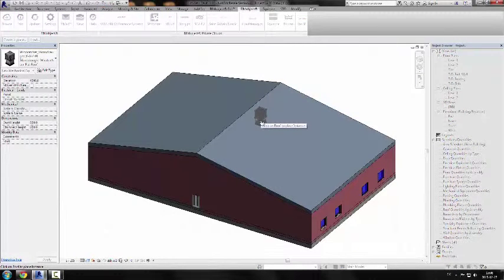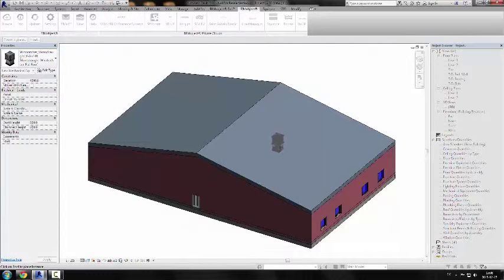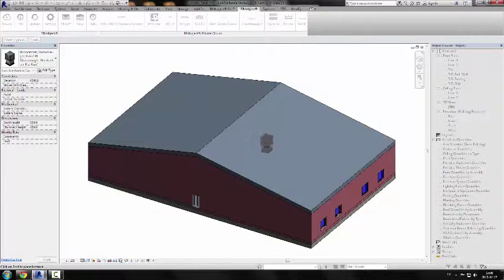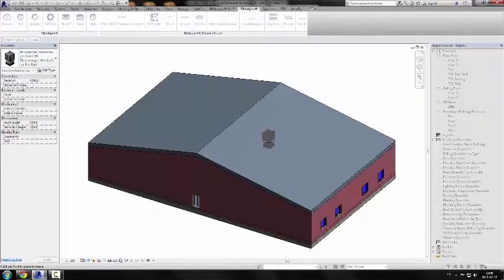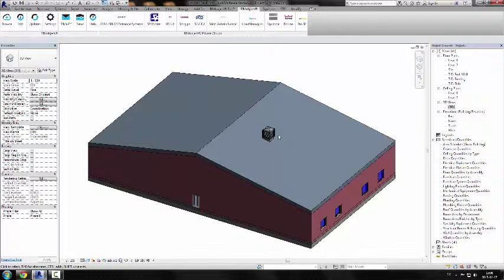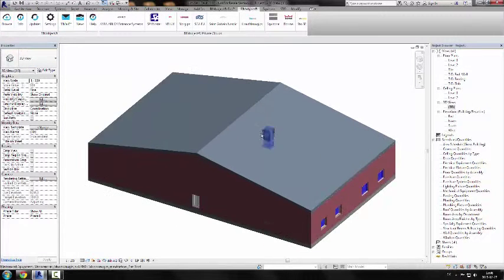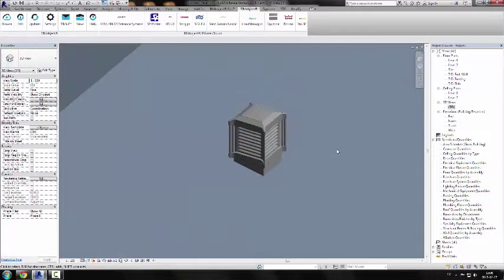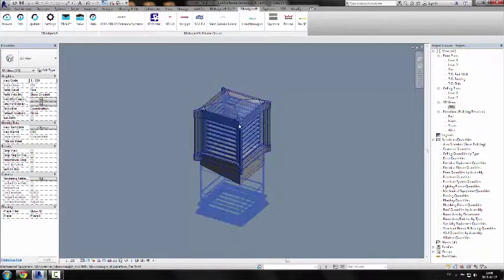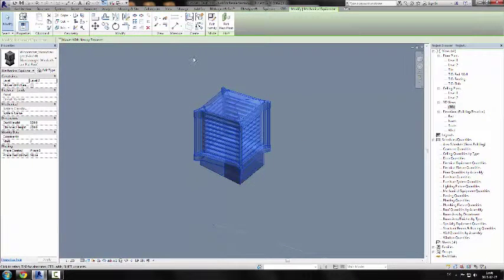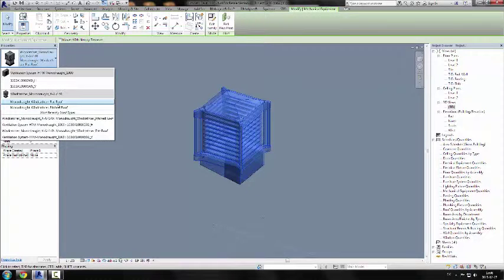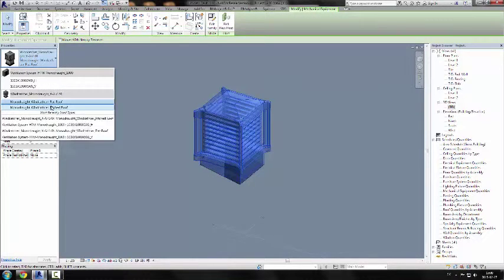It says click on roof to place the instance, so these are obviously roof-based geometries. Let's click on this here. If we zoom in, it's important that you make sure these objects are the right ones. There are always two types for every system that we have made, so always make sure that you use the pitched roof version or flat roof depending upon what you're doing.